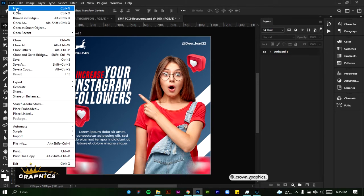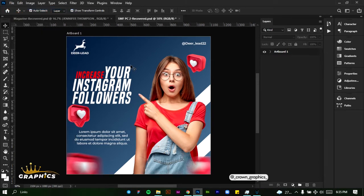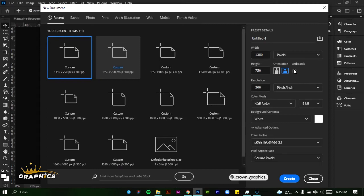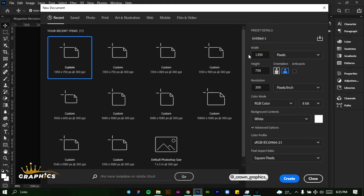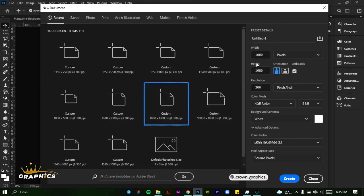First of all, we're going to create a new file. For a social media flyer, the resolution is 1080 by 1080 pixels. Once you're satisfied with this, the resolution should be 300, RGB color for the color mode, and leave the rest as they are and click on Create.